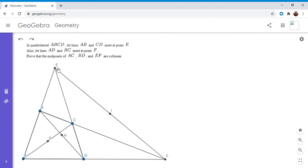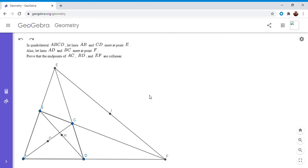So we have a quadrilateral ABCD. AB and CD meet at E, and BC and AD meet at F. Then we take a couple of midpoints: the midpoint of AC is G, the midpoint of BD is H, and the midpoint of EF is I. We want to show that those three midpoints are collinear. This is a pretty well-known theorem — there's a book called Advanced Euclidean Geometry by Roger Johnson that actually gives three different proofs throughout the book.